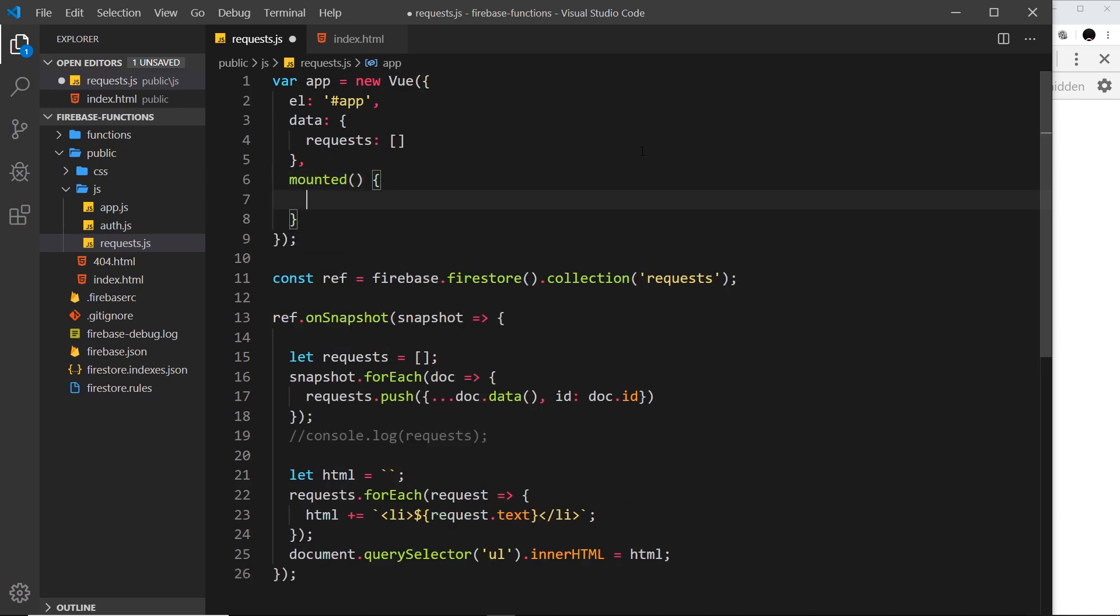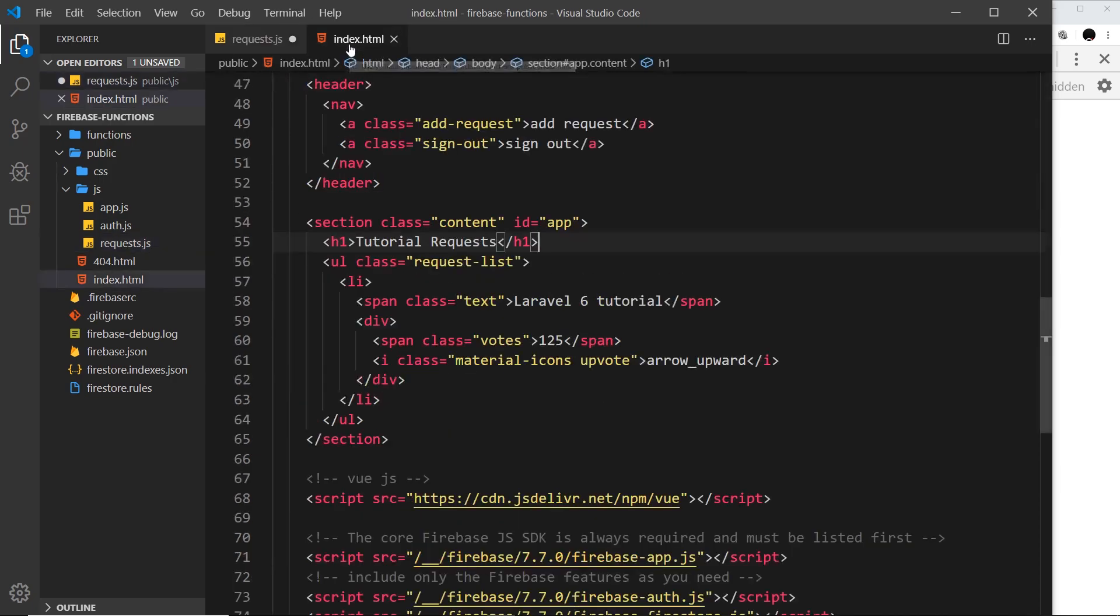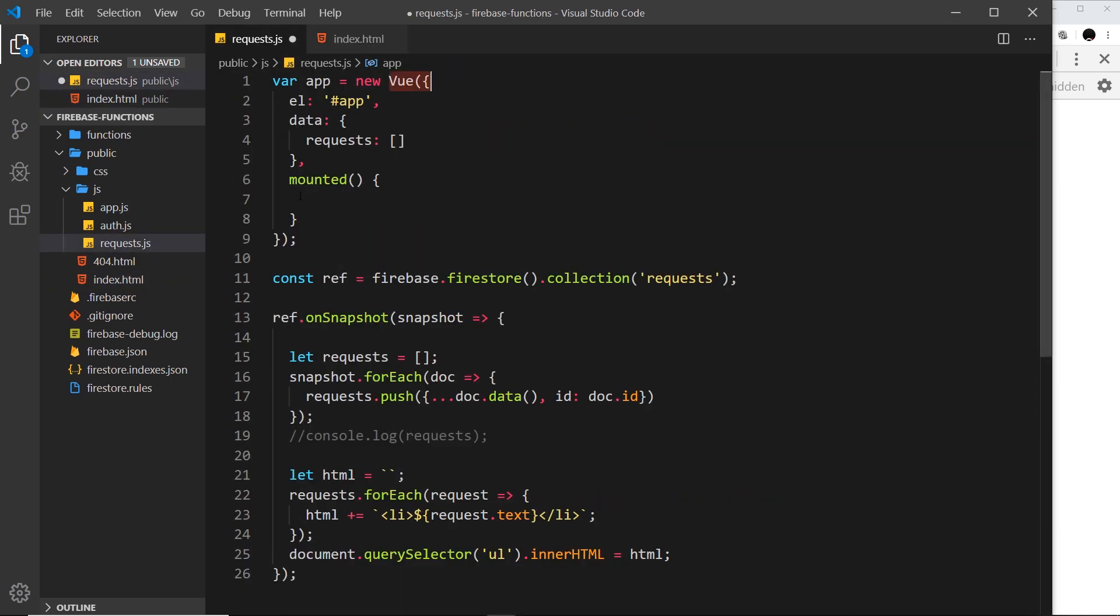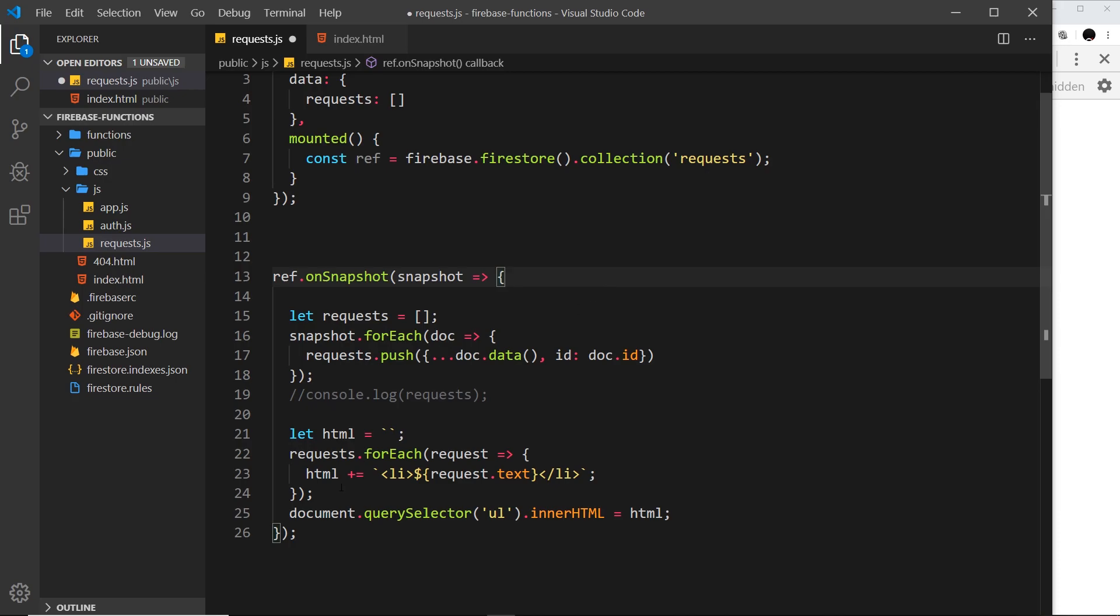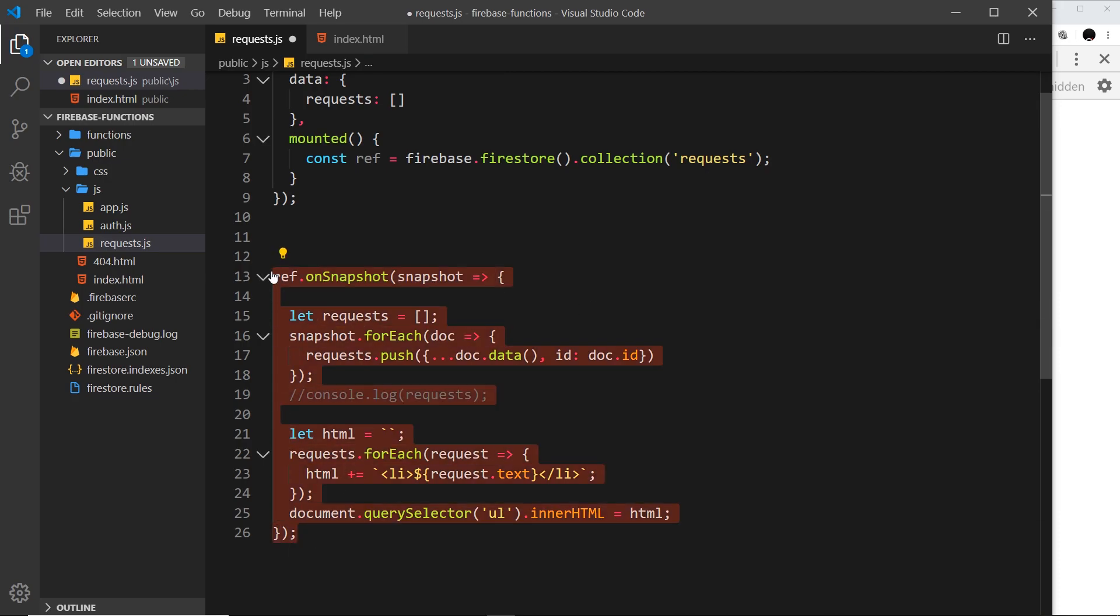This right here is a function that will fire when Vue mounts the DOM. When everything's ready and it's mounted the DOM and we're able to output data, at that point this function will fire. What we want to do is get this reference inside that function and grab all of this stuff right here.